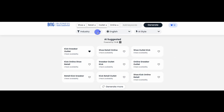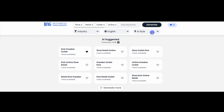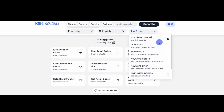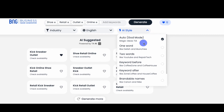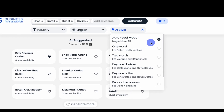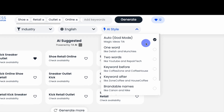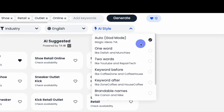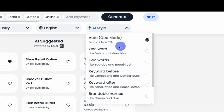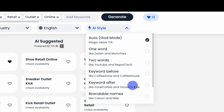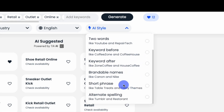Next, you can filter your search by a variety of AI-generated naming styles. The filter defaults to our Auto mode, which provides top names in a variety of styles based on searches from thousands of previous users. You can also focus your search using different styles, including one-word, two-word, keyword before, keyword after, brandable names, short phrase, or alternative spelling.